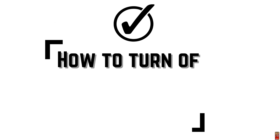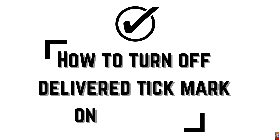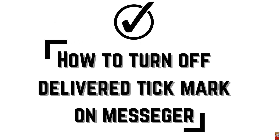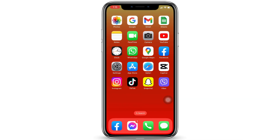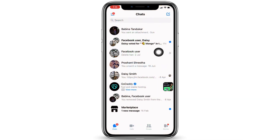How to turn off message delivery tick mark on Messenger on iPhone. Hello everyone, welcome to our channel. Let me help. Now let's get started — open your Messenger. Here we go. Now the very first thing you can do is...